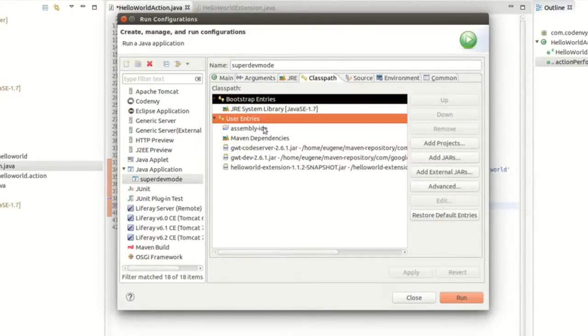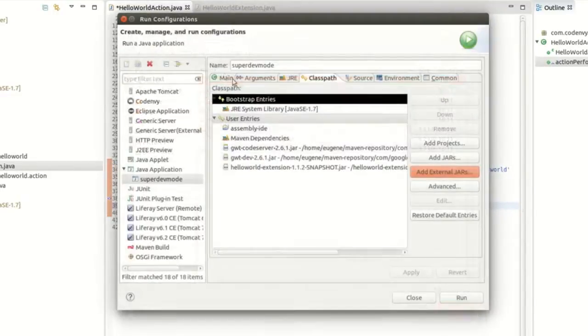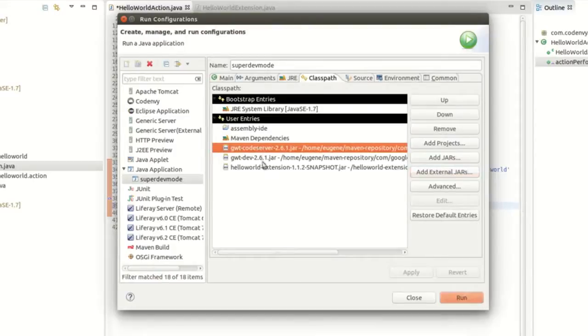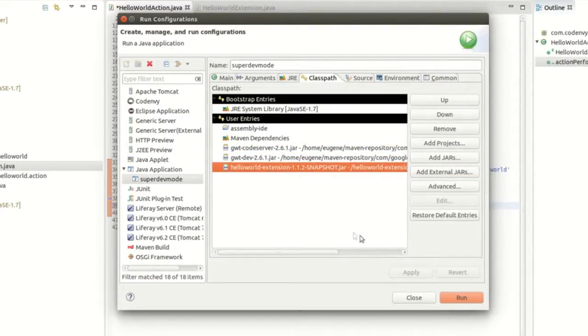Of course you need to add sources of your extension. In the classpath tab you'll need to add three external JARs: GWT code server, GWT dev, and your plugin package JAR.